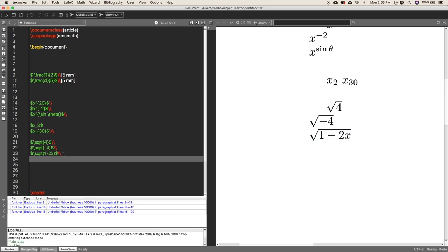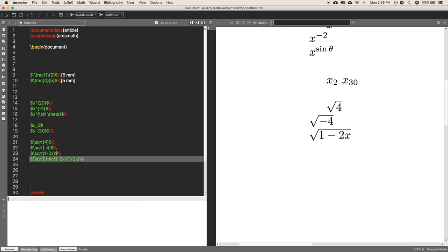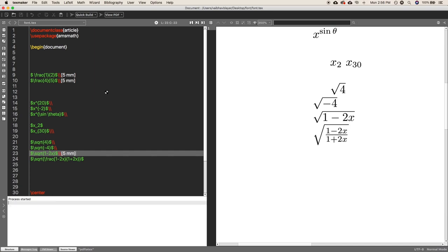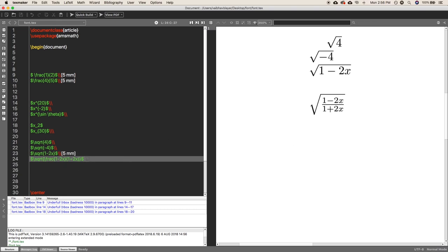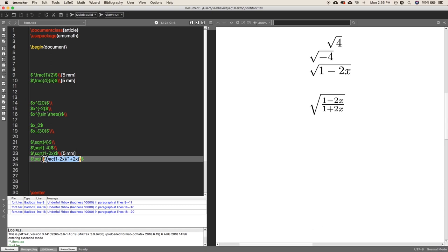If you want to combine square roots with fractions, use the \sqrt command and inside it use \frac. For example, \sqrt{\frac{1-2x}{1+2x}} will render a square root containing a fraction of (1-2x) over (1+2x). Don't forget to add the dollar signs for the equation environment. You can see the rendered output shows a square root over the full fraction — you can combine all of these in the same equation.